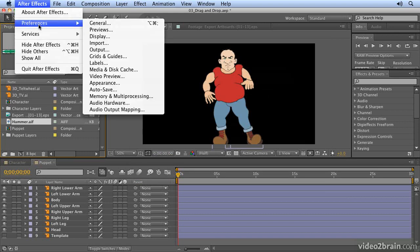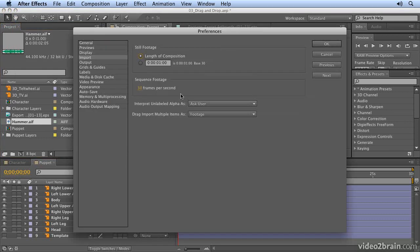If I go to the preferences, which on the Mac is in the After Effects menu, on the PC that should be in the Edit menu. So we go to Preferences, Import.